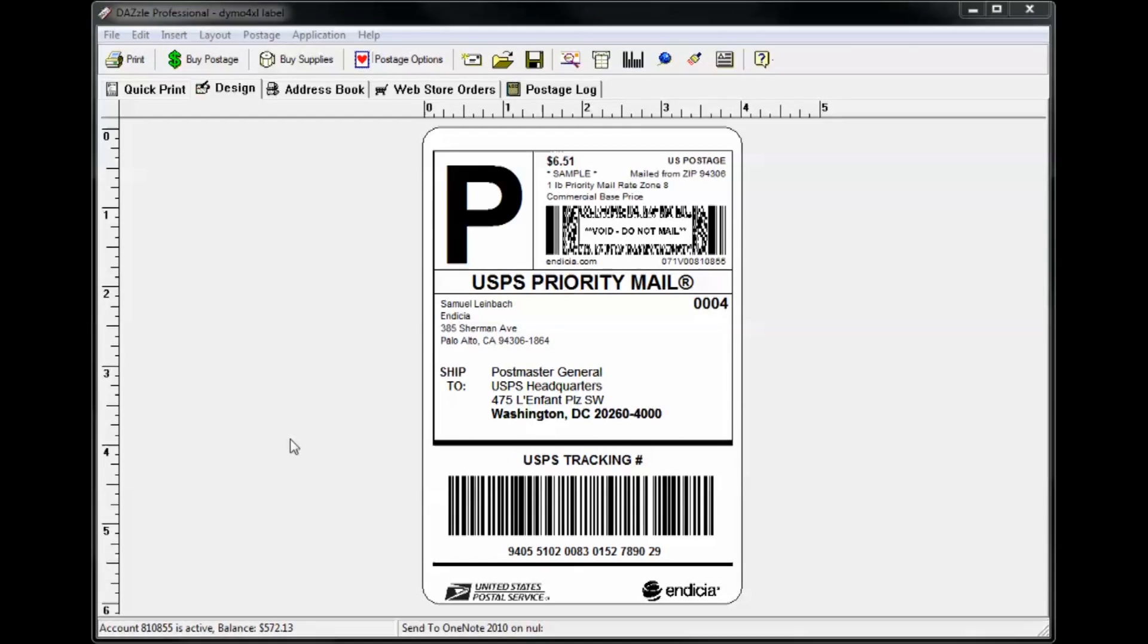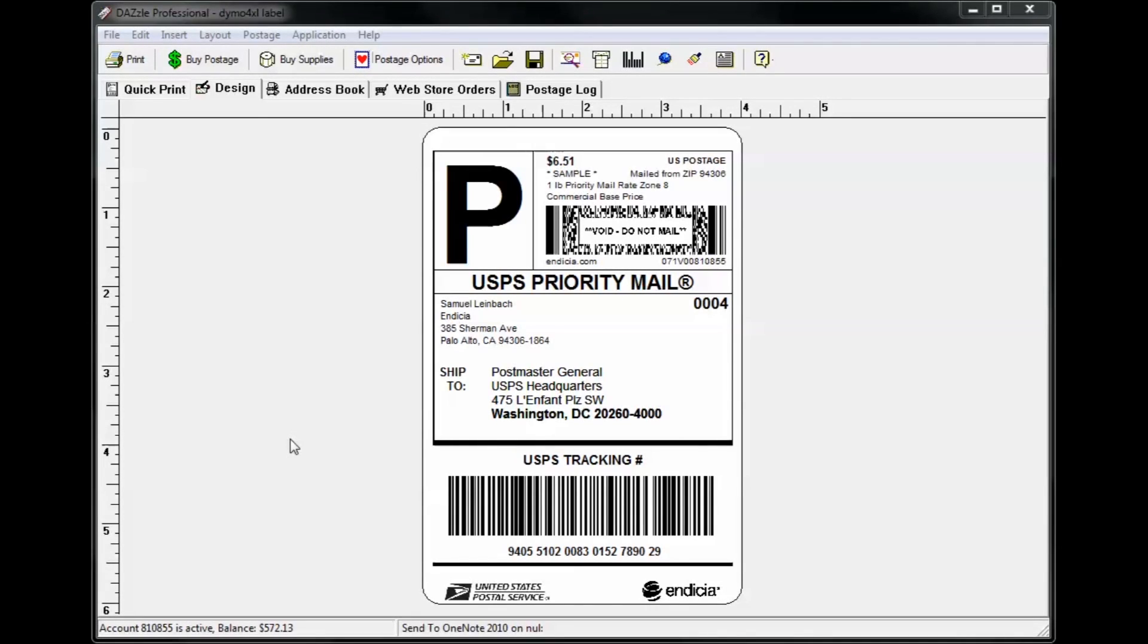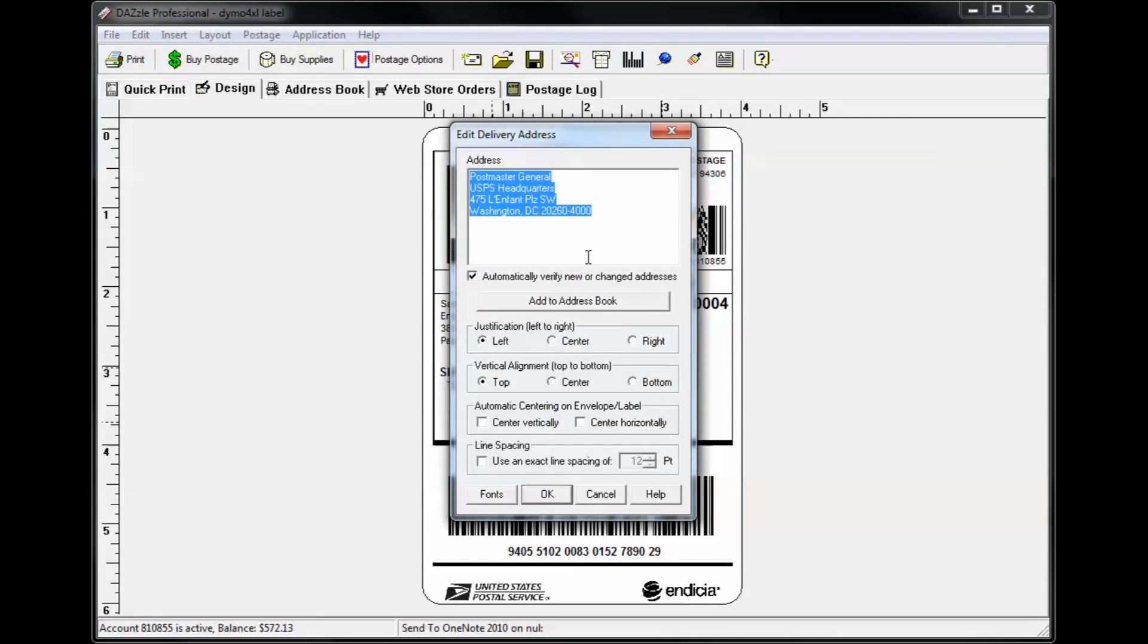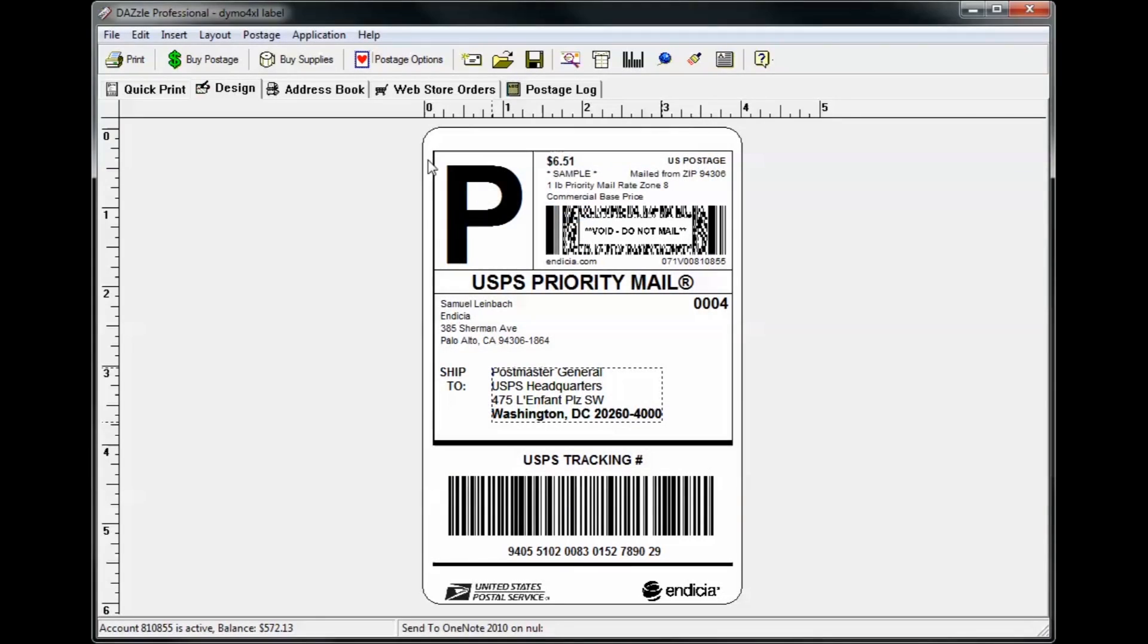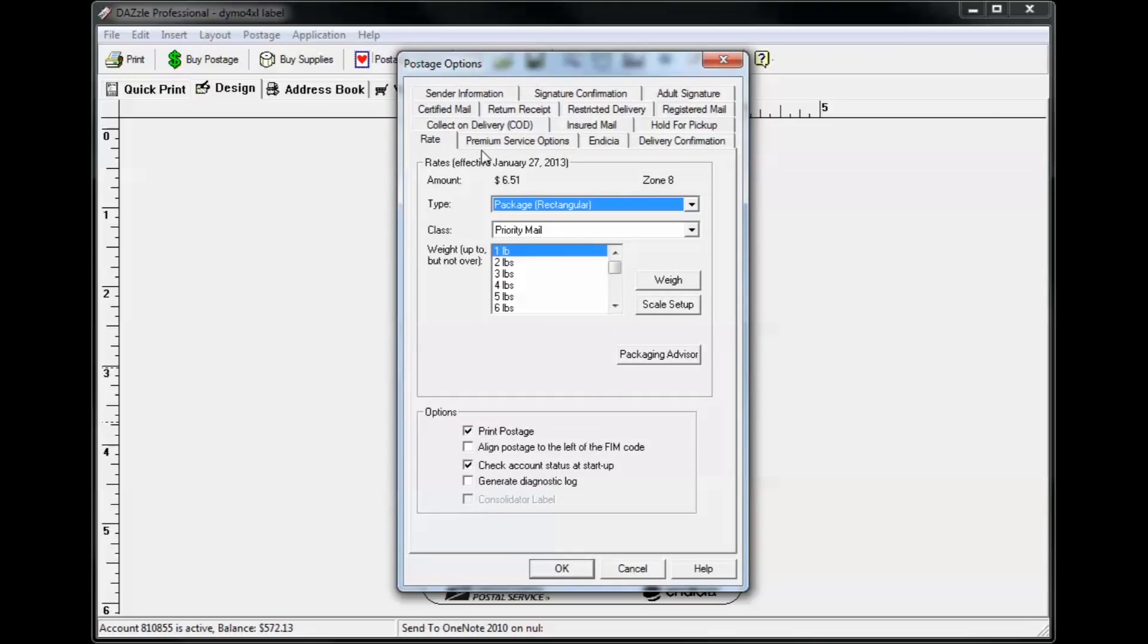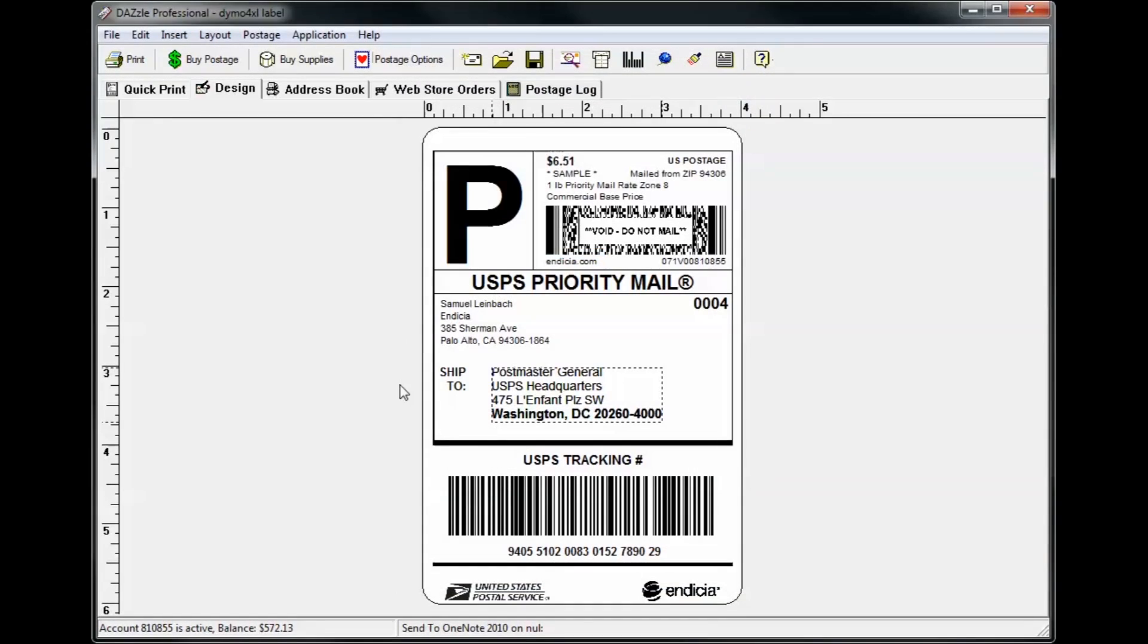Once you've selected a layout, you can enter an address by double-clicking on it. Click postage options to select the mail class, weight, and add any extra services, and click the print button to print your label directly from the design tab.